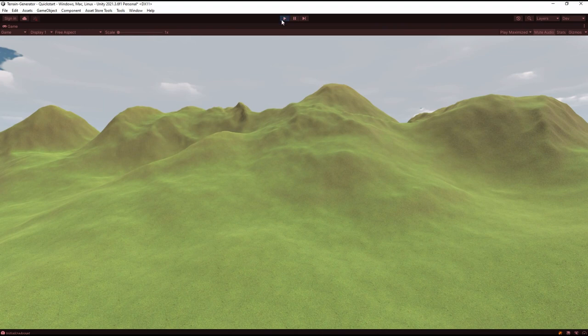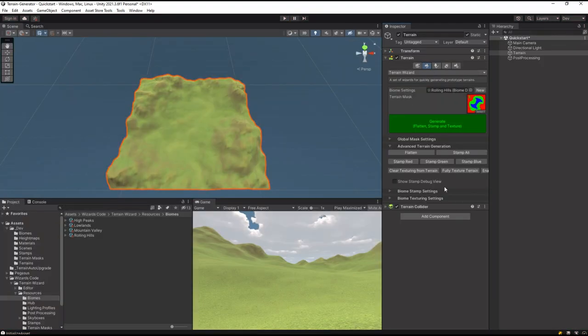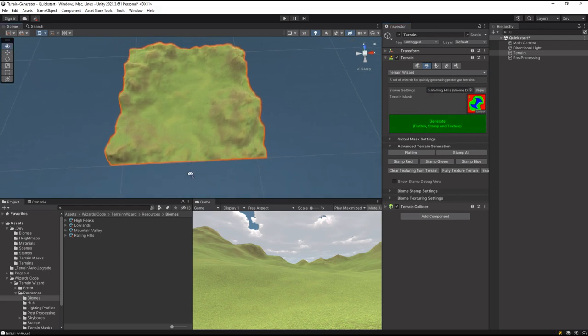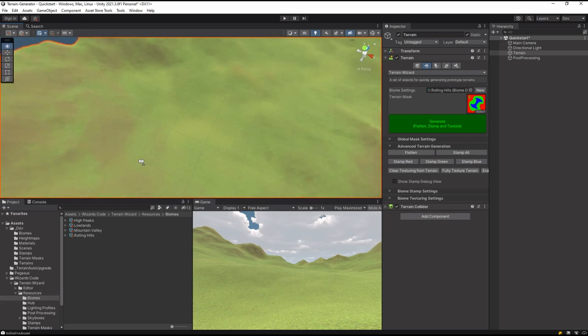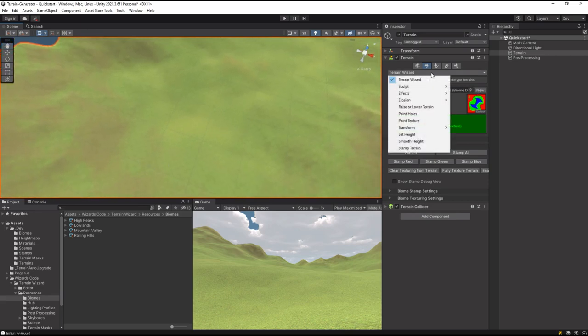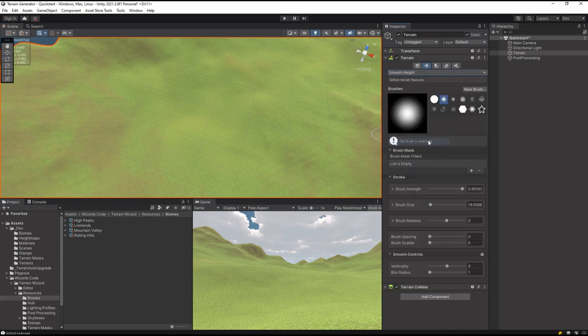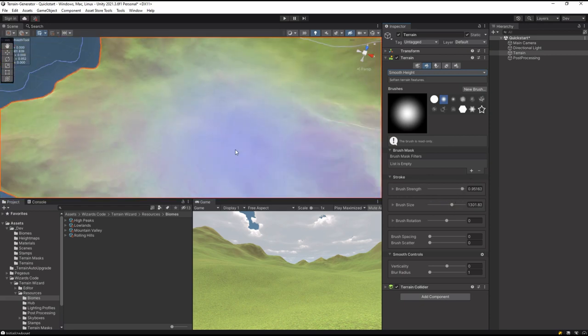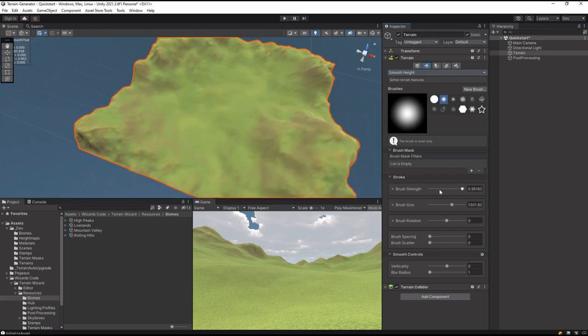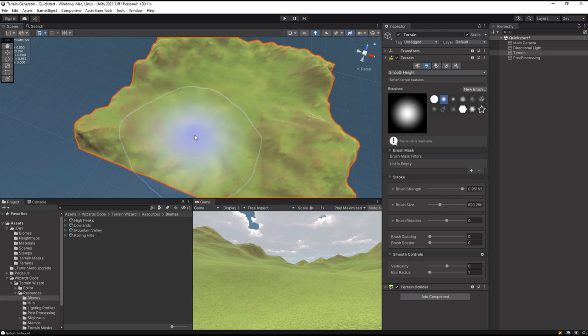Now it doesn't stop there. We could for example go in here and say this bit in the middle here, we want that to be flatter. We can go in and because this is just a standard terrain tool, we can go to Smooth Heights and make the brush a fair bit larger, maybe not that large. There we go, and we can take this area here and flatten it out.